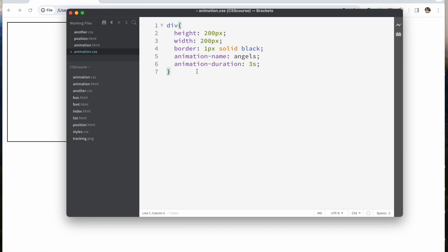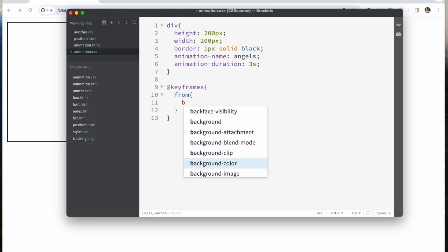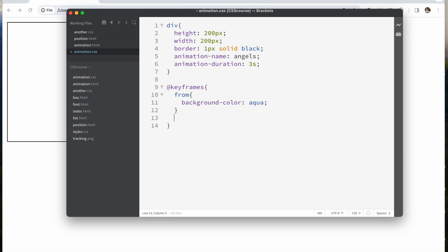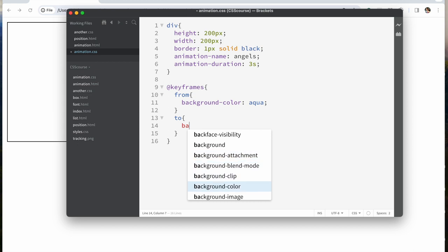The next important thing for creating an animation is called keyframes. 2D animations are generally created in frames — you draw one part, that's one frame, you move it a bit, draw the second set of movements, and keep doing it like that. So we're going to say @keyframes, then you start with 'from' — which is the beginning of your animation — and 'to' which is the end.